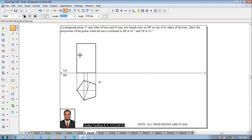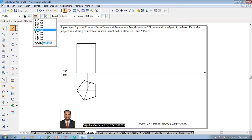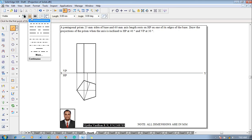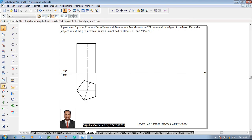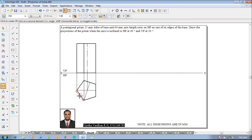Then using a line command with 0.5mm thickness, draw this line as a visible edge according to the rules of visibility and invisibility. Then using a chain line with 0.13mm thickness, draw this line as a chain line. After which, make use of smart dimension or distance between to show that the size of the pentagon is 25mm and the height of the solid is 60mm.